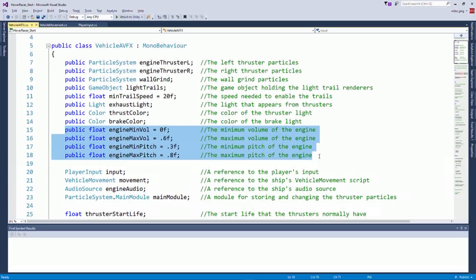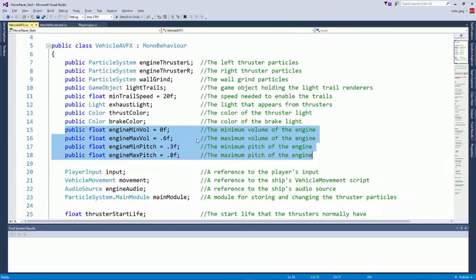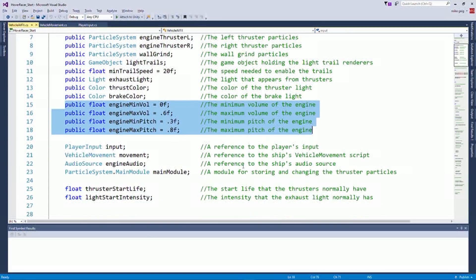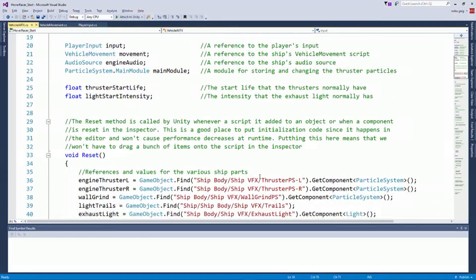We're going to basically increase the volume of the engine and the pitch of the engine based on how fast we're going. So as we go faster and faster and faster, the engine is going to get louder and louder and louder and pitch up and stuff like that. And again, audio is going to sell the feeling of going fast. All of this is about making us feel like we're going fast.